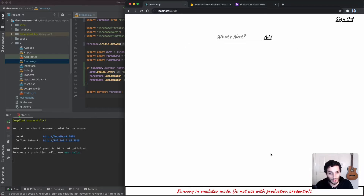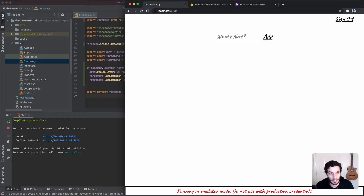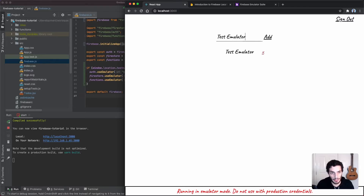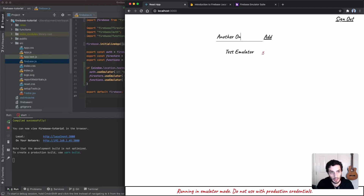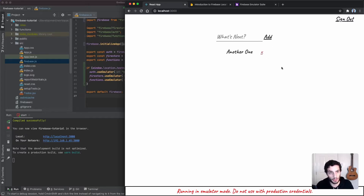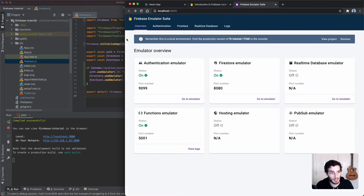I'll sign in with Google and you can see that I've signed in. Let's add 'test emulator' as a to-do item — the first time might take a moment. I'll add another one and make sure the function is doing its job. I'll delete one too. That's all the functionality working.